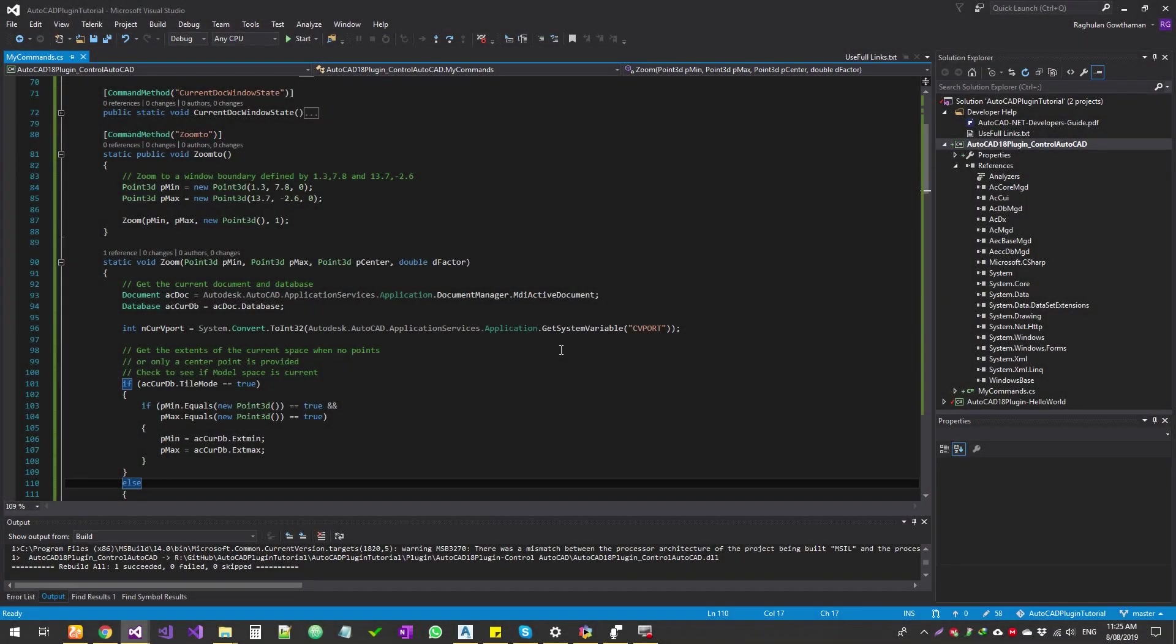Hello guys, welcome to Expertizer Academy. Today we're going to look into AutoCAD plugin development and this is a bit more into zooming into a particular location in your AutoCAD.